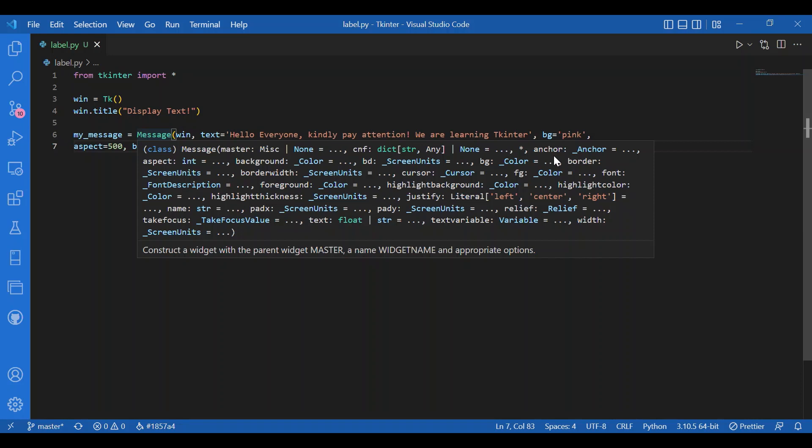Do not get confused between justify and anchor. Anchor is for position whereas justify is like alignment. Then we have aspect, we just discussed it. We have decided the background and border and font foreground color too.